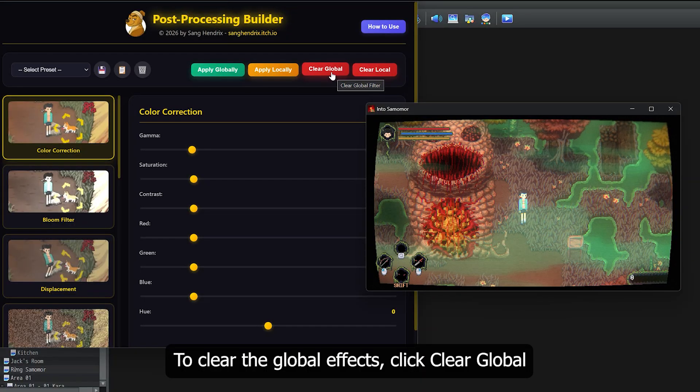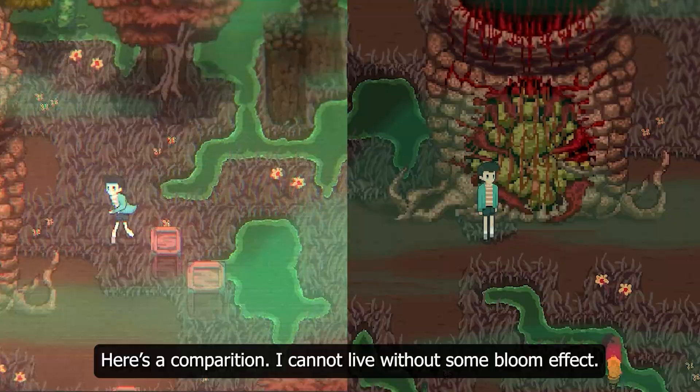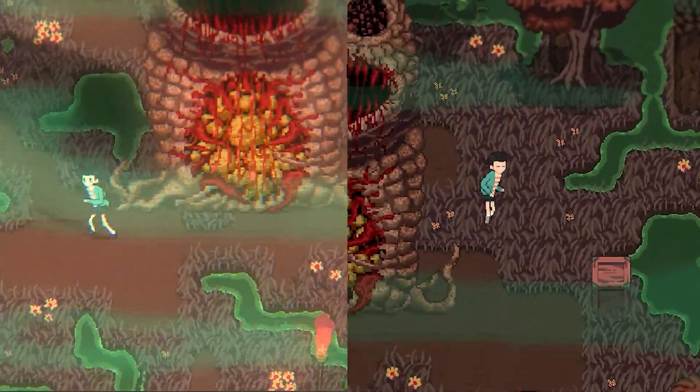To clear the global effects, click Clear Global. Here's a comparison. I cannot live without some bloom effect.